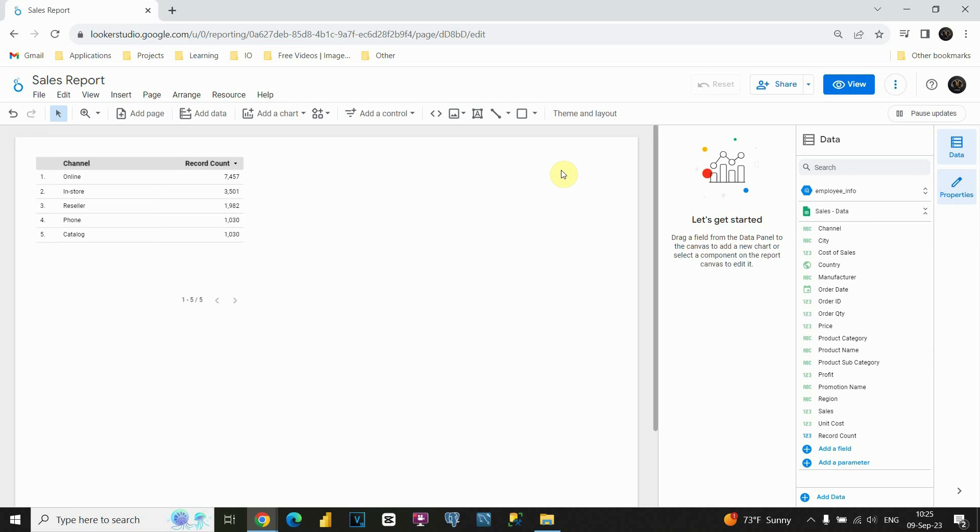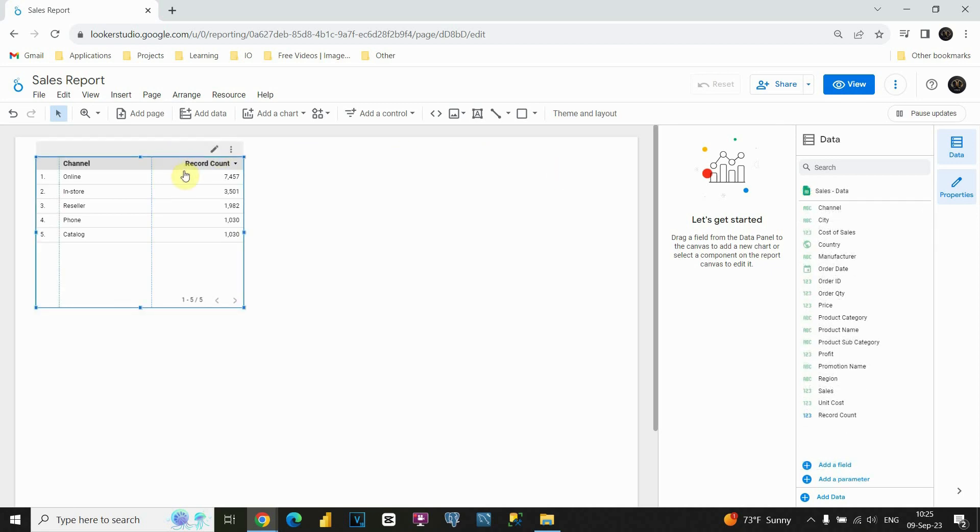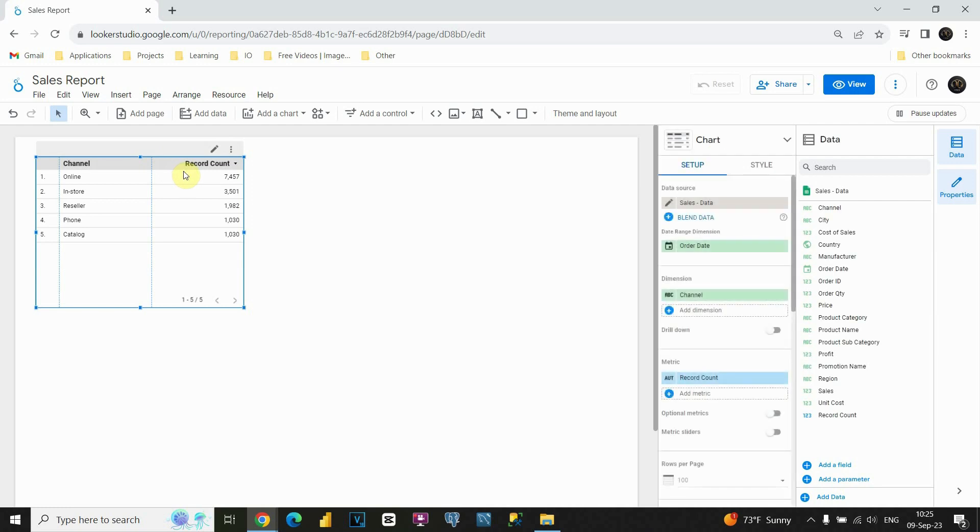Okay, in this lesson I'm going to show you two different modes that you can access in Google Looker Studio. Now as you can see, in this current mode we are able to modify this table. So automatically it means we are in edit mode.